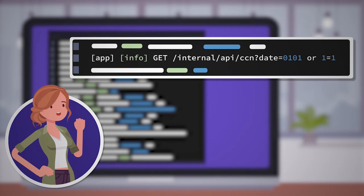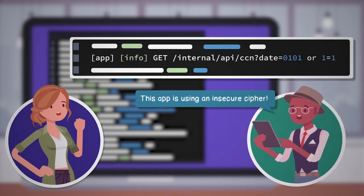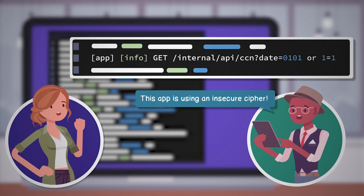Then it hits you. You recall a warning from a recent security scan that the internal API was making use of an insecure cryptographic cipher that is subject to multiple forms of attack, including brute force and padding Oracle.